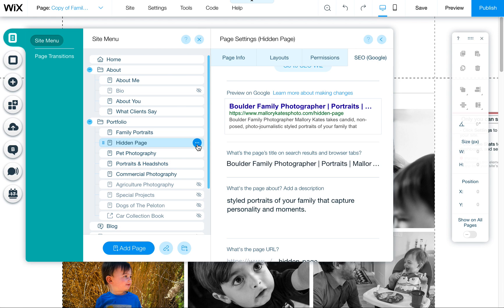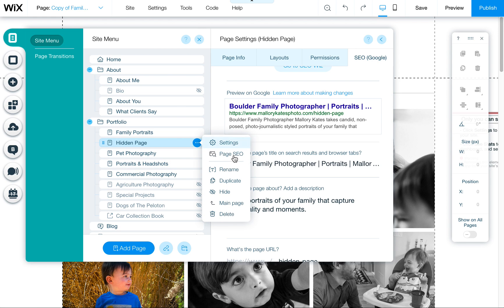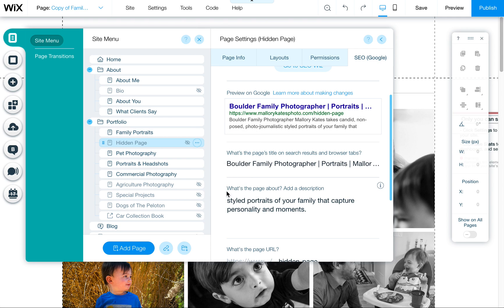Now let's say you want to hide it. Click here to hide — that's going to hide it from your menu on the website.